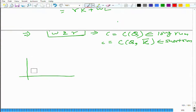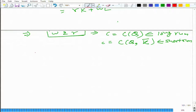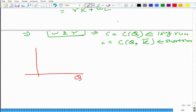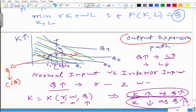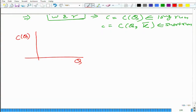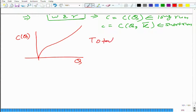We have obtained the output expansion path on a graph where the axes represent the amount of input. We can translate it into different axes, where we have the quantity of output on the x-axis and cost on the y-axis. By looking at a particular point, we know how much the output is and how much the cost is. For all levels of q, we can obtain c(q) and plot it — this is called the total cost curve.